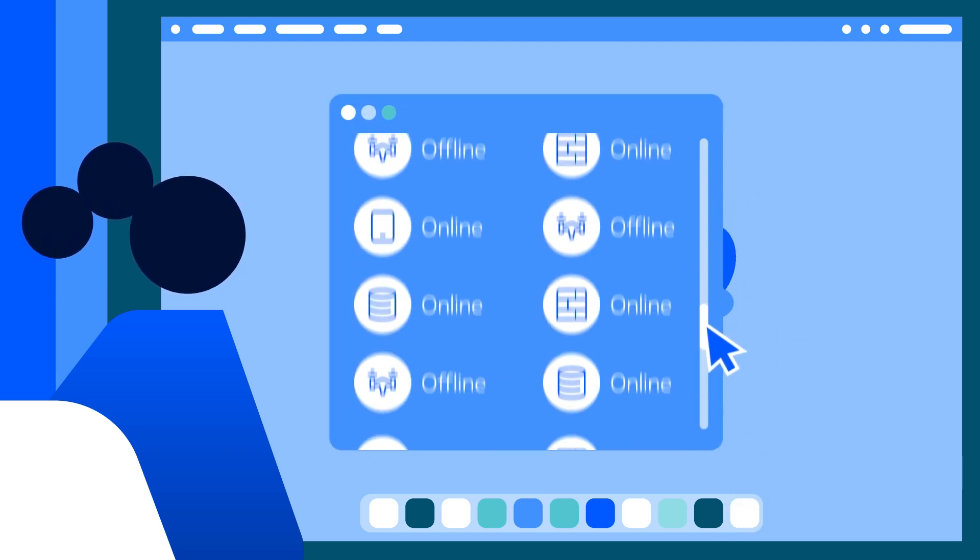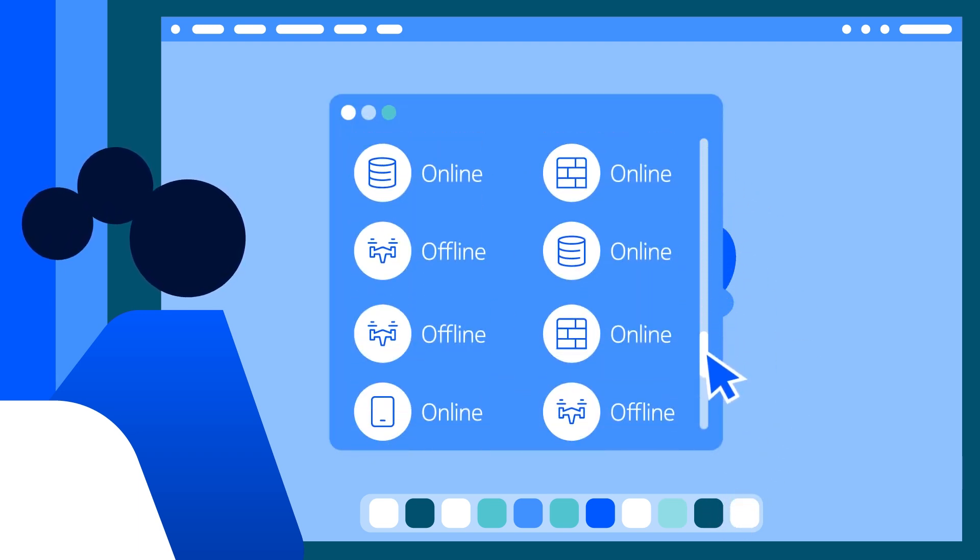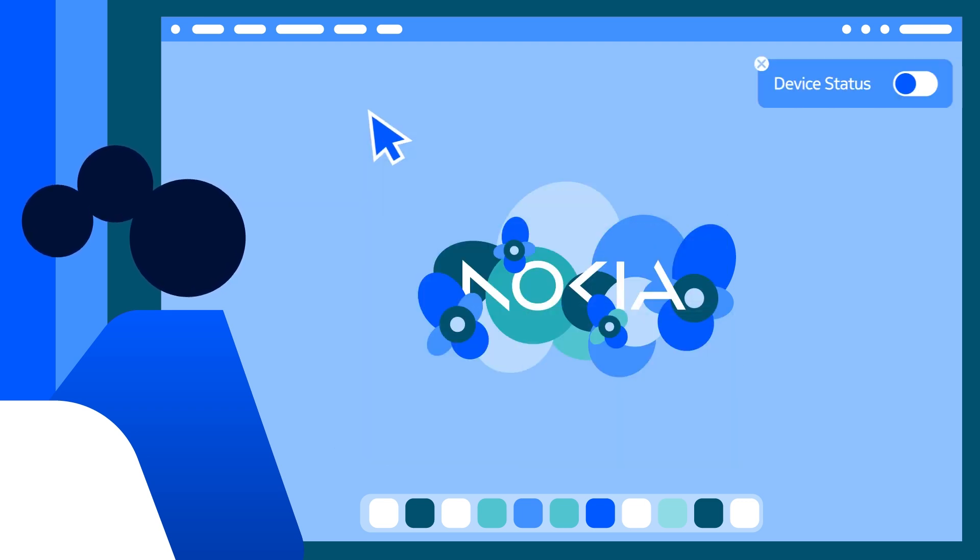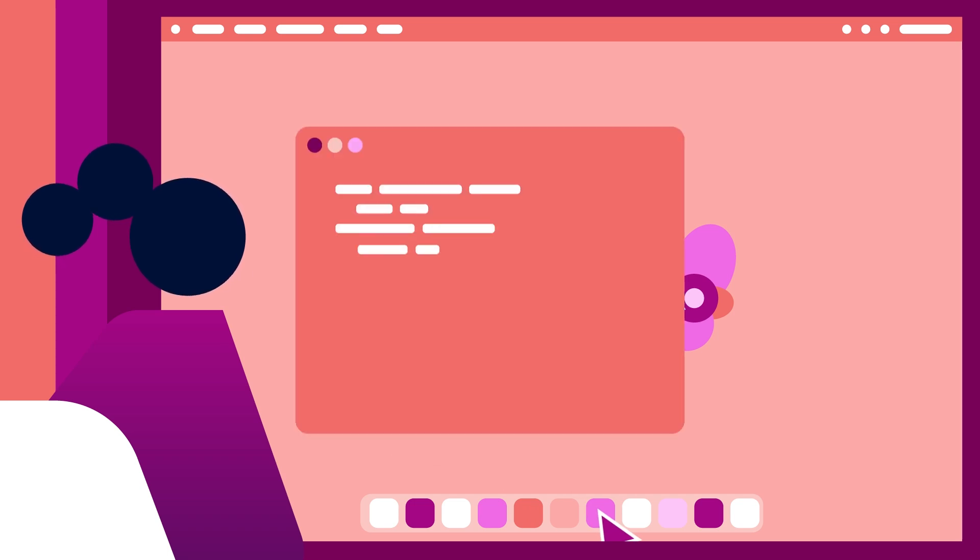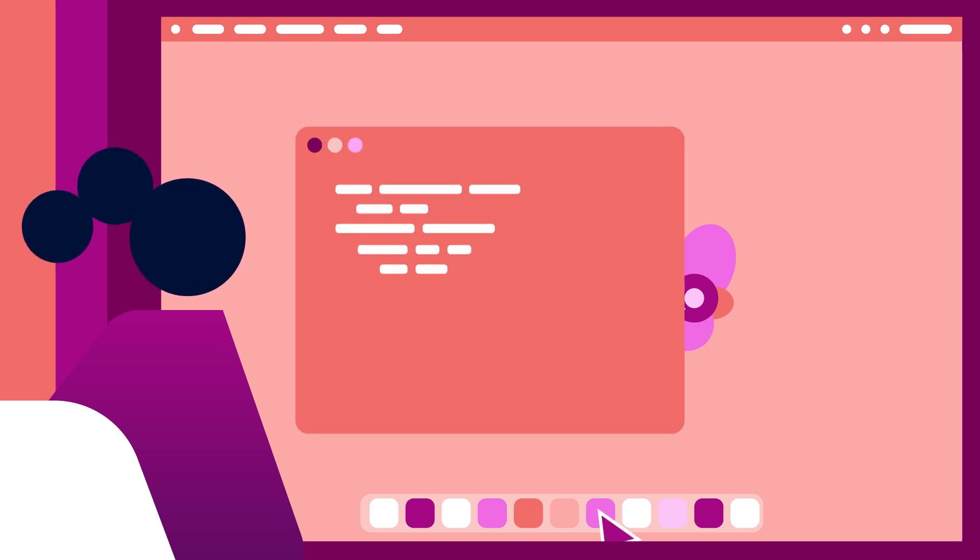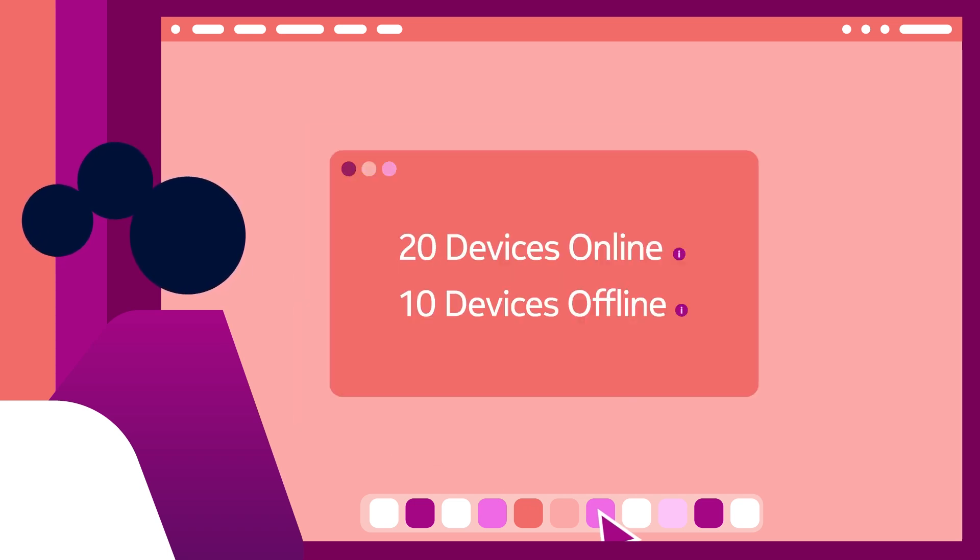Imagine having hundreds or even thousands of connected devices to manage. Manually checking each device's status would be a daunting task. But with device status, you can automatically gather device status information and get a clear overview of the status of all your devices with just a few lines of code.